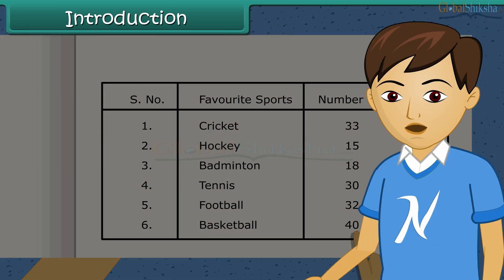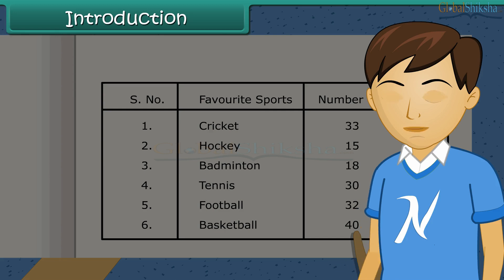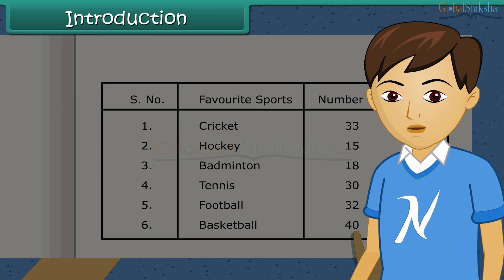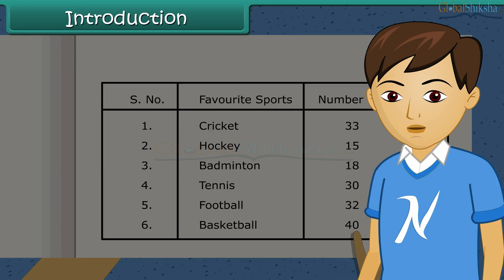Children, you see collecting data is a very important task. We can arrange data in different forms and get some useful information out of it. So in this lesson, we shall learn about data handling.